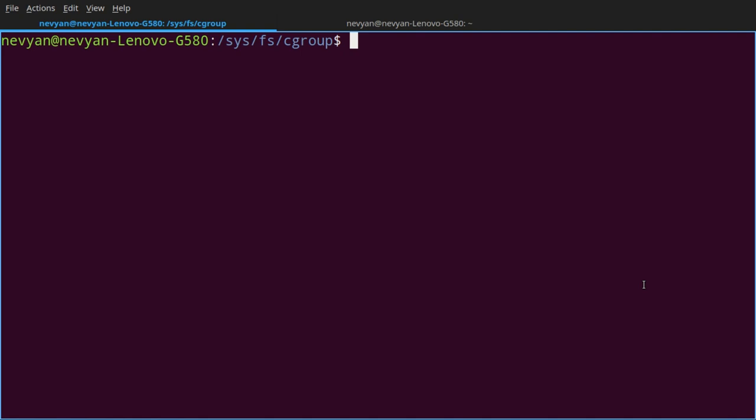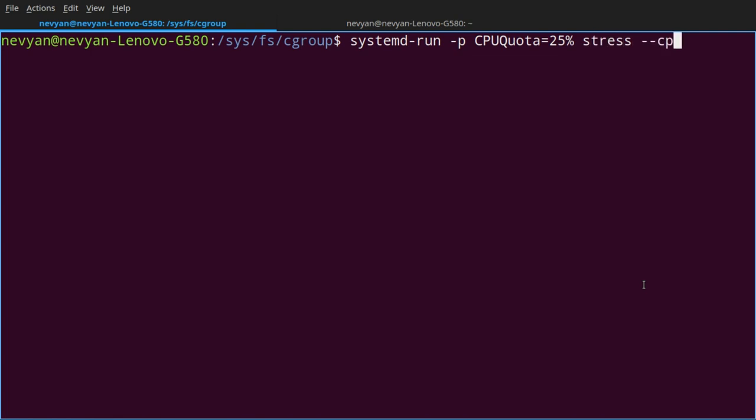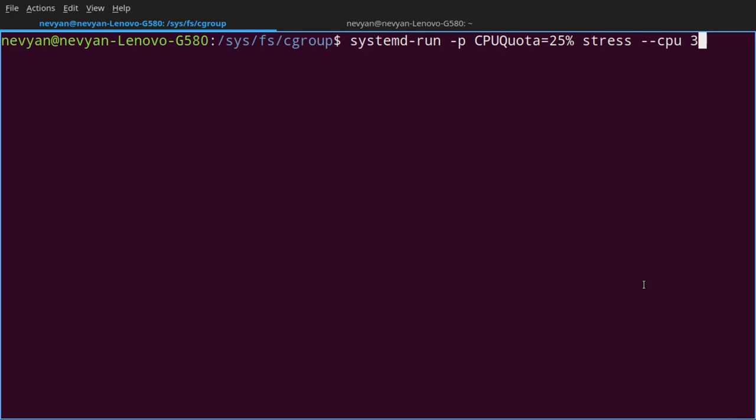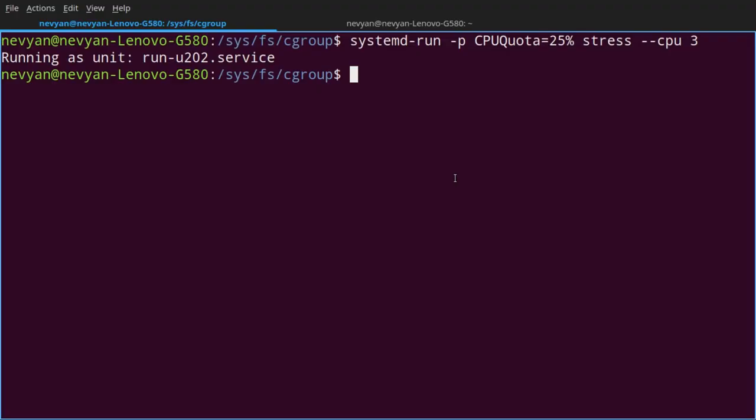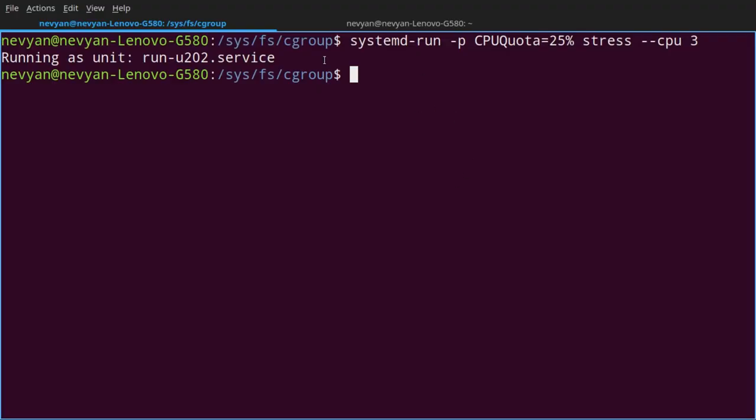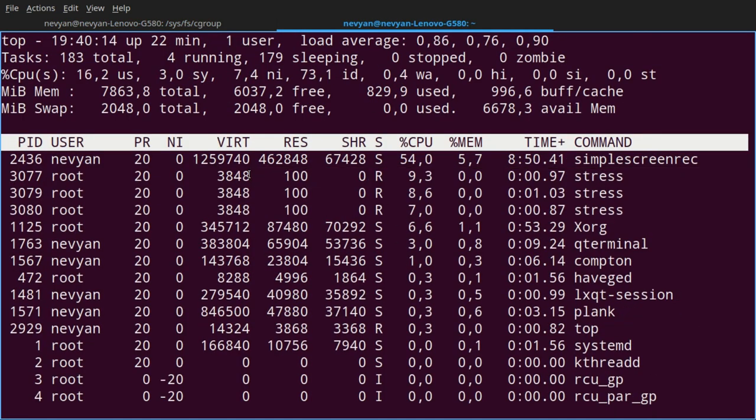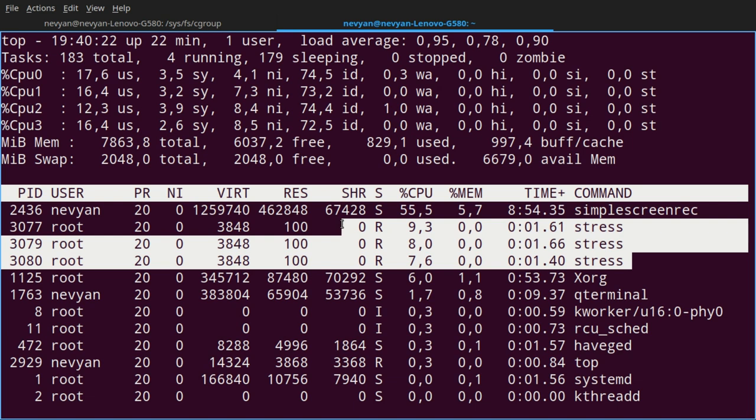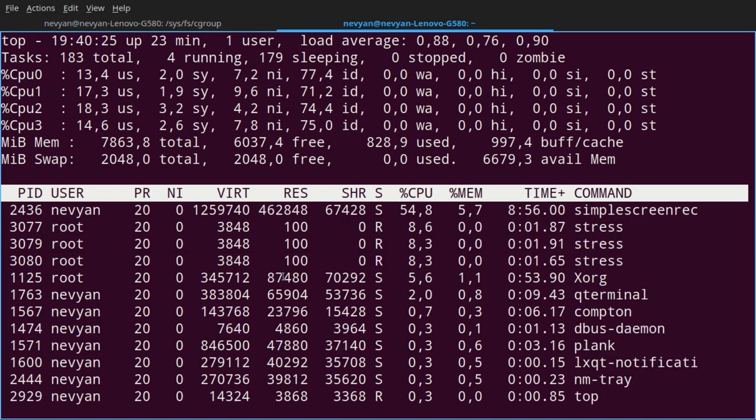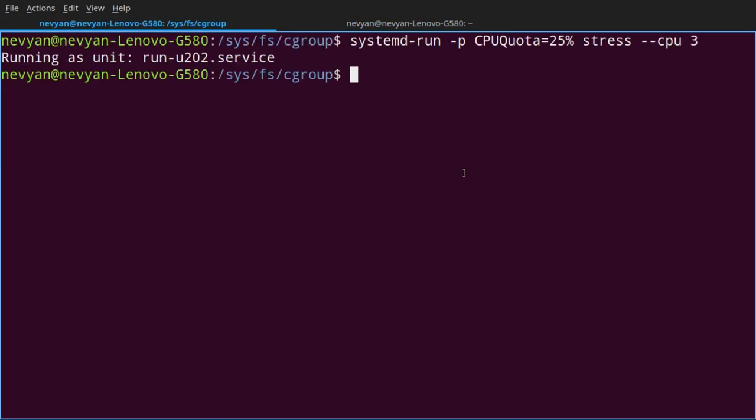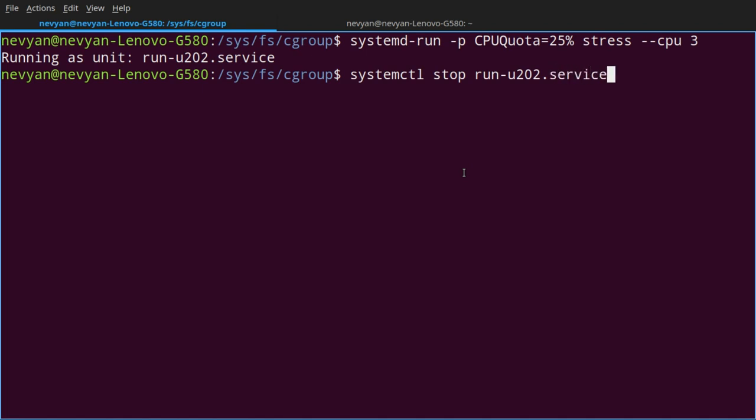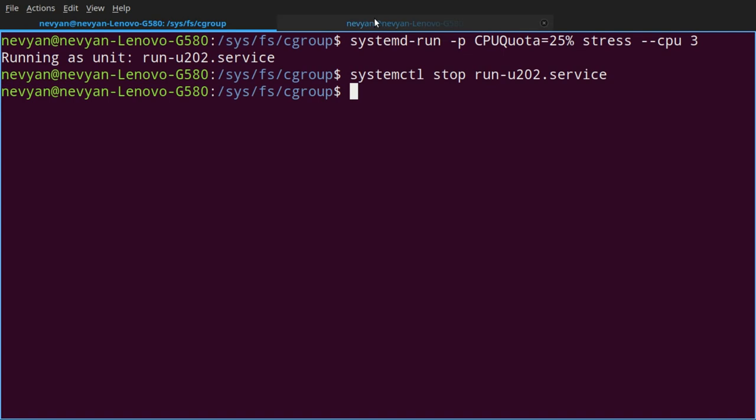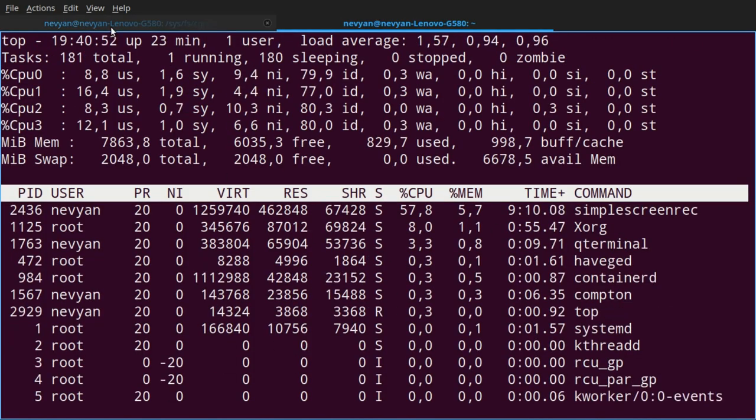We can run a program directly by setting those parameters. For this we can use systemd-run. And now we'll pass the parameters, for example, the CPU quota. Let's say 25%. And again, we'll run the stress program. We see that this is running our stress program as a service. And it actually occupies the same amount of the CPU as before. And now we can type systemctl stop run-u242.service. And this should stop the temporary created service. So our processor should be free.